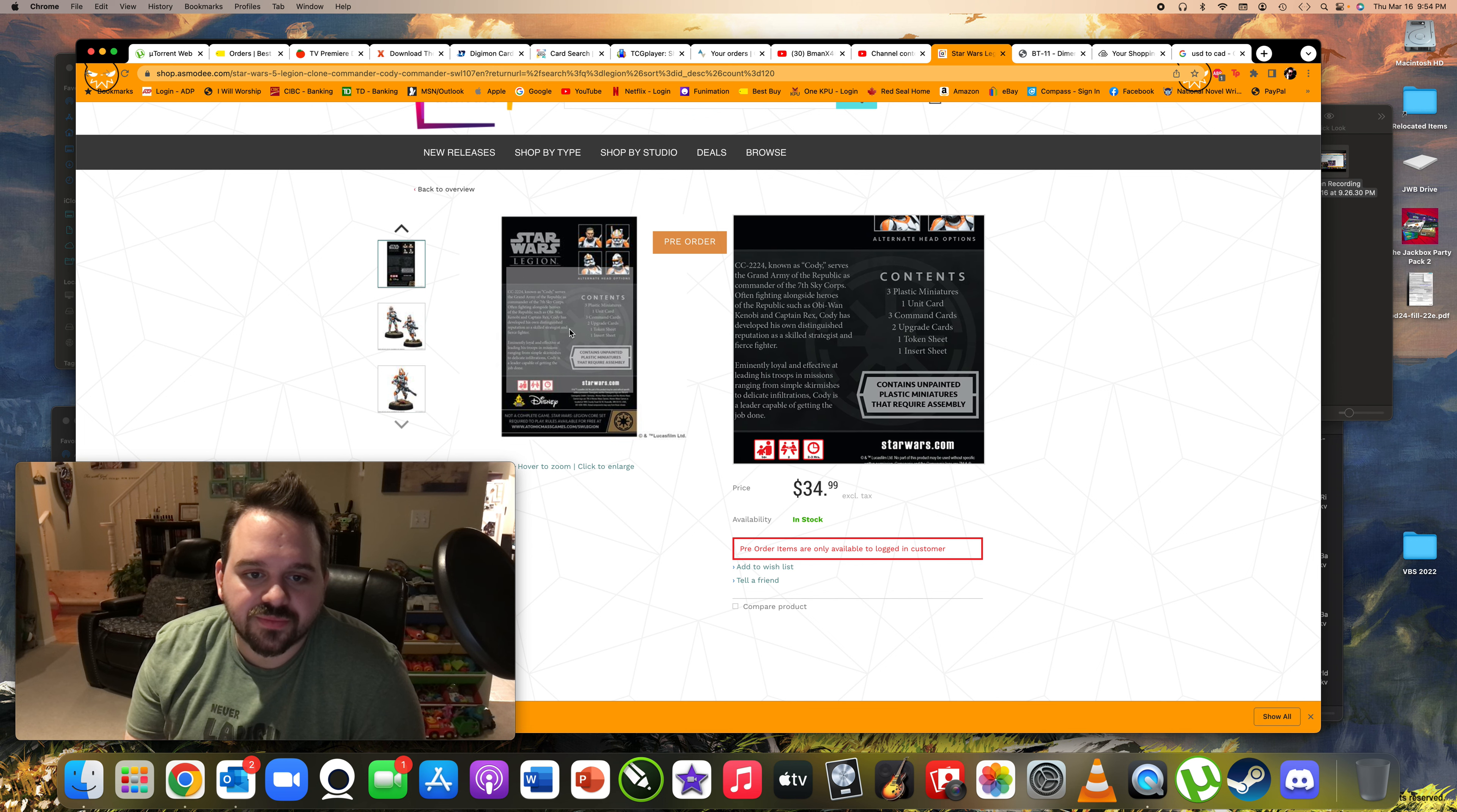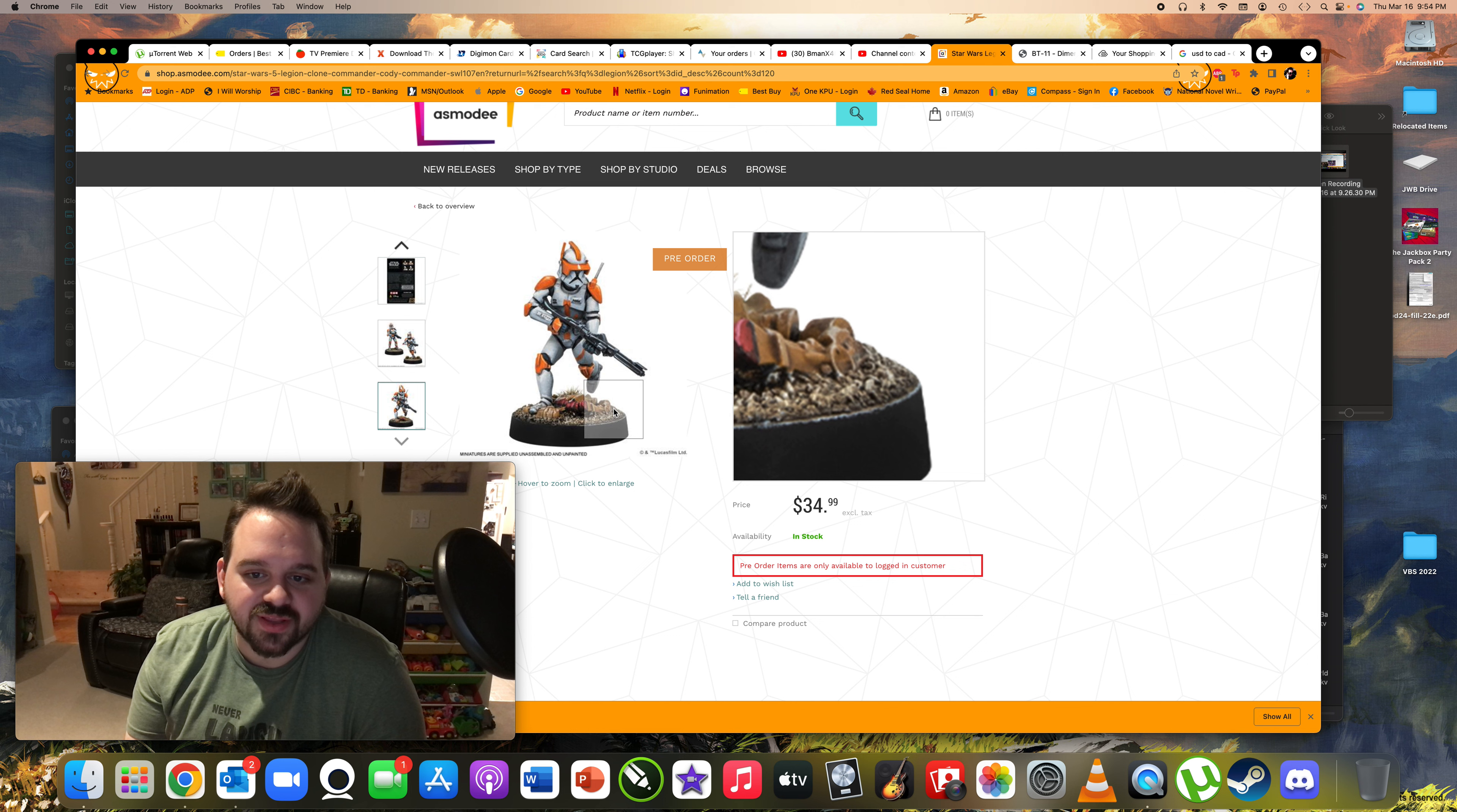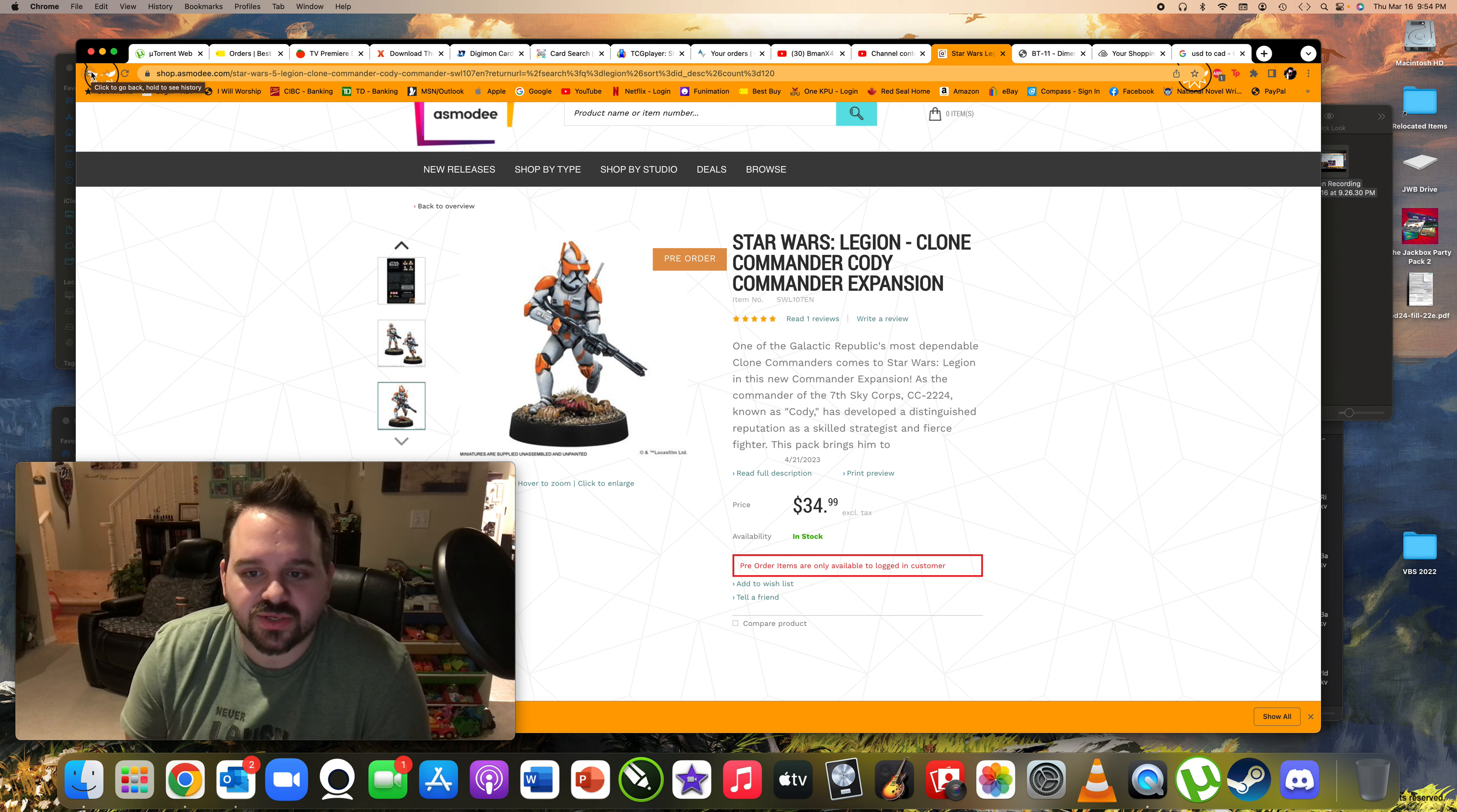Three plastic miniatures, one unit card. So it's kind of like a unit and a commander in the same token, which is kind of cool. That looks really cool. I definitely... Oh, look, and there's like a dead droid there. That's actually really cool. Yeah, I think it's going to be really cool. Really, really good. That's why I'm excited for Cody. I just like clone commanders. They're just really good. Rex is just an amazing commander for the point cost. So I definitely think that this is something that's good.